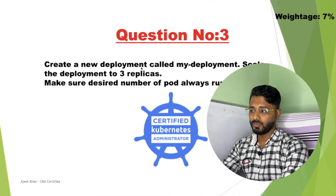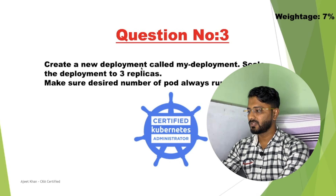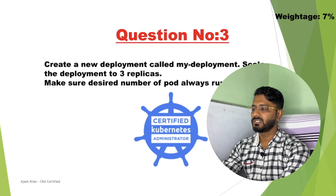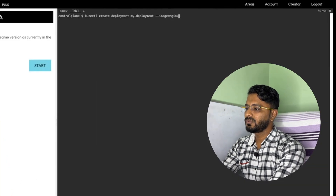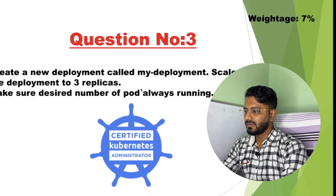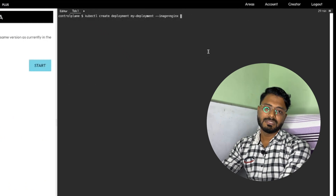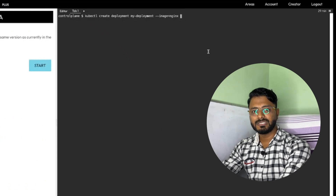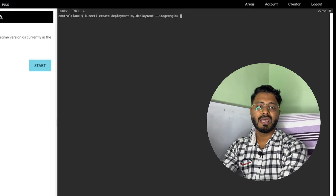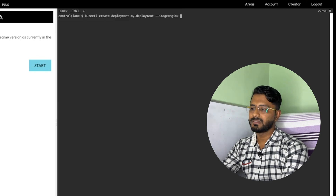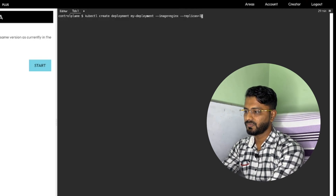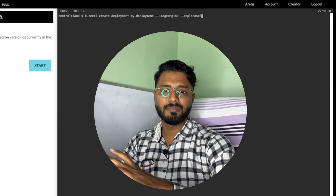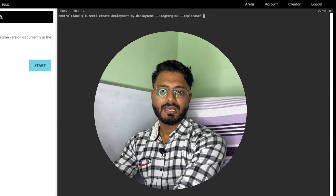No image name is specified in the question, so you can choose your own image — maybe BusyBox or nginx, whatever you prefer. Let us use nginx. We also need to set the replicas to three, which is mentioned in the kubectl cheat sheet. Use the option --replicas, so: --replicas=3. This is the complete command.